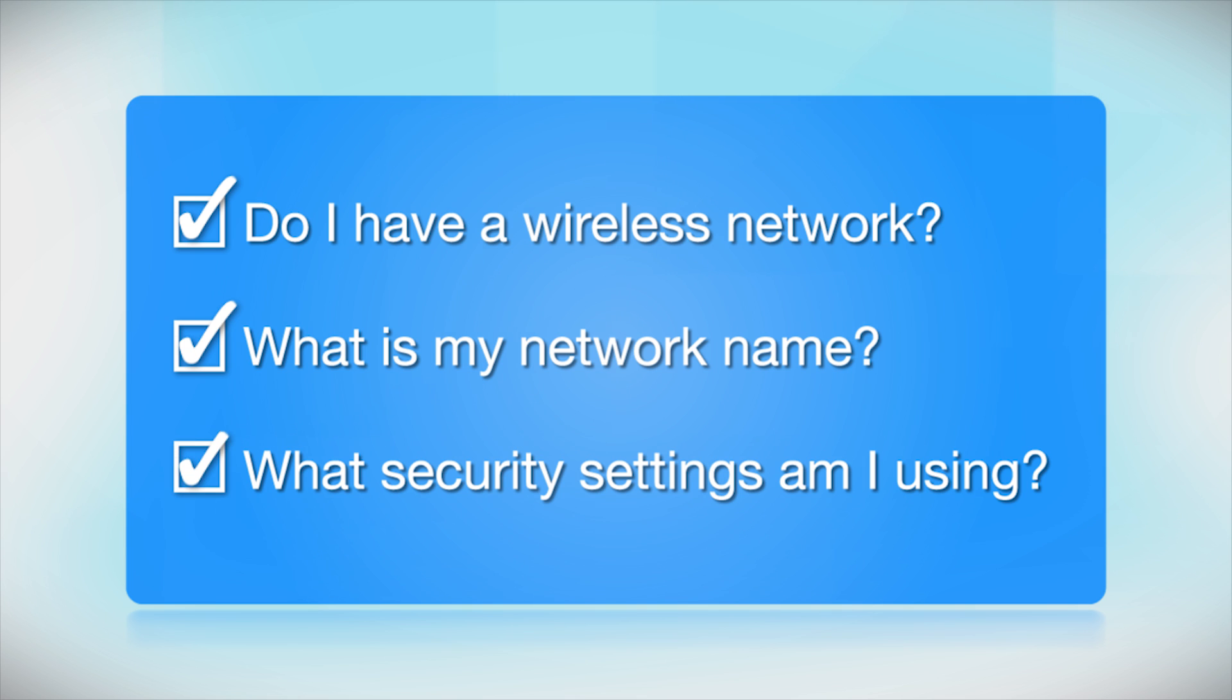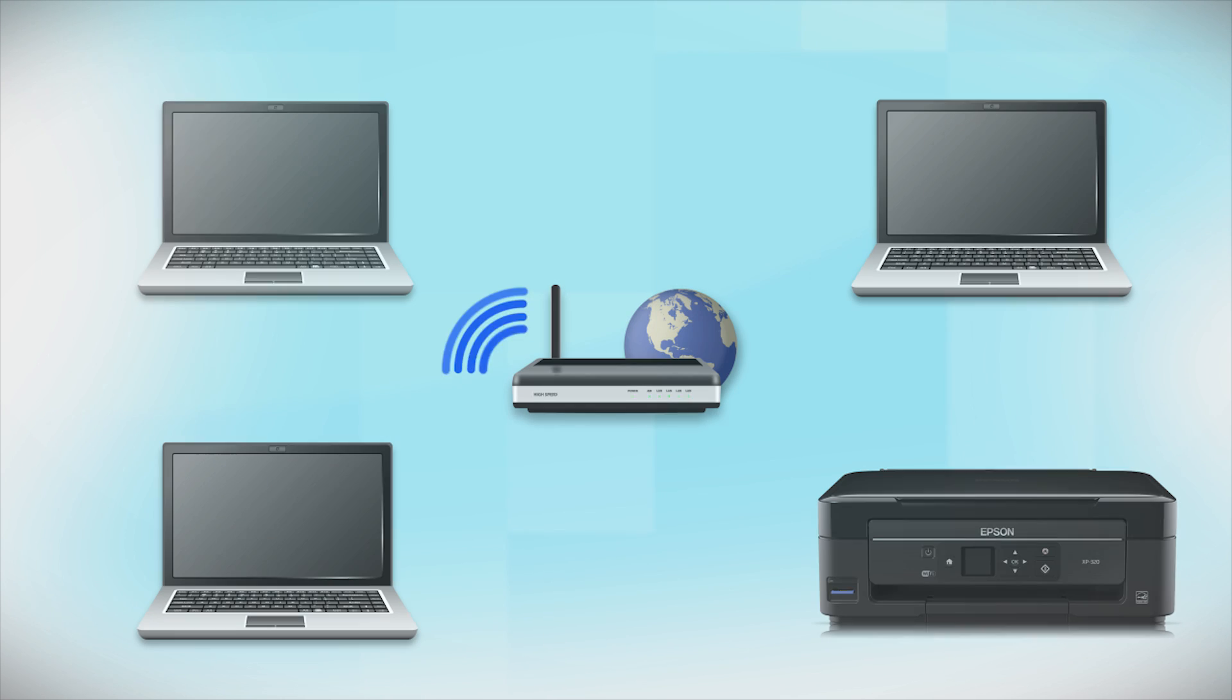What security settings am I using? If you have wireless security turned on, you'll also need to know your network password. If you don't have this information, ask the person who set up your network.